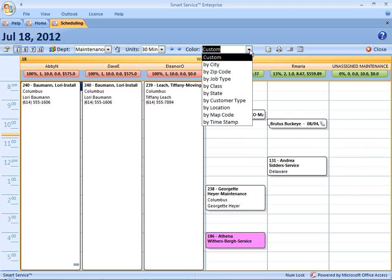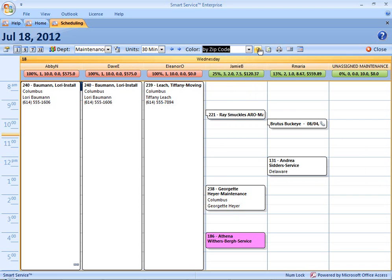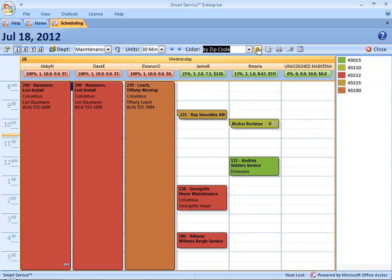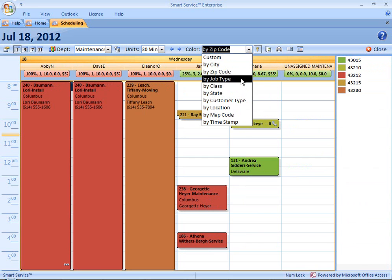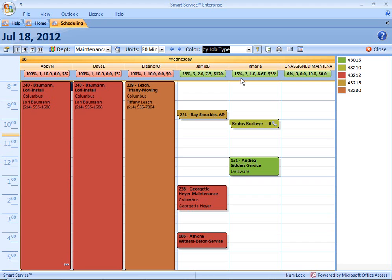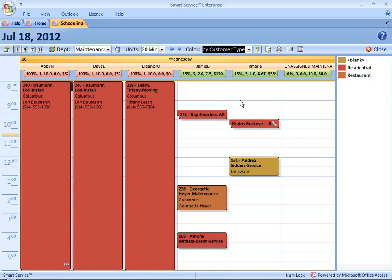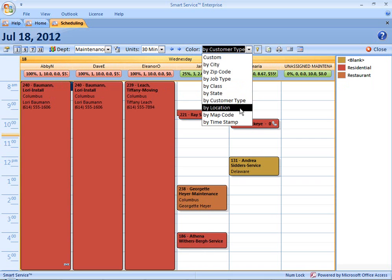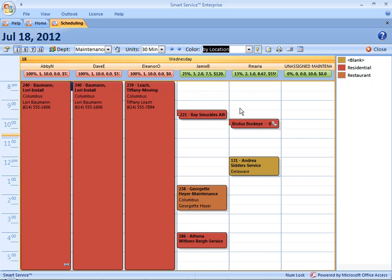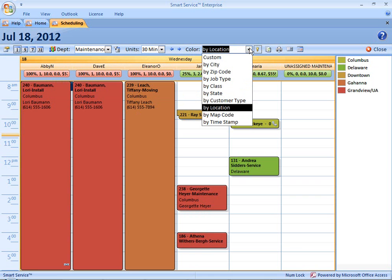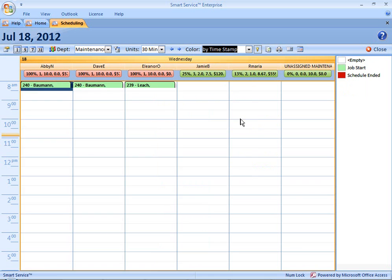For example, we can choose to see these by the zip code or service zip code in which this job will be found. Click on this shortcut here, we can see the color key displayed over to the right-hand side. This is going to tell us exactly what color corresponds to which service zip code. We also have the ability to see this by job type. We can also see class or state. You can look at your customer type. You can then also see locations or map codes. Those are fields that you can designate yourself on the general information tab of each job. We can also see our time stamps.